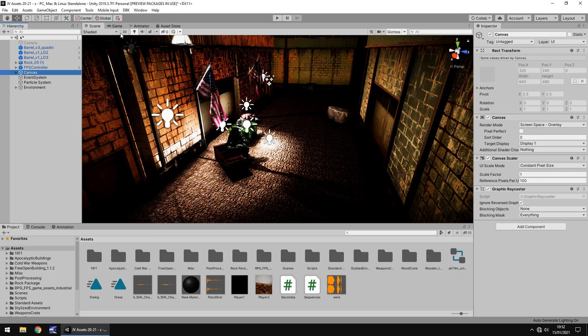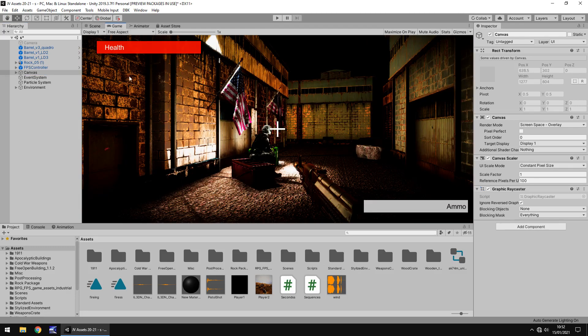So our on-screen elements, as we can see here, I have some simple UI, just a quick crosshair, health bar, ammo bar, just real simple.